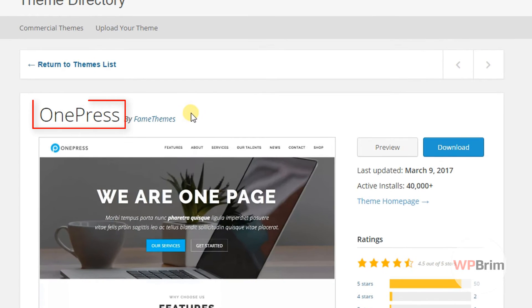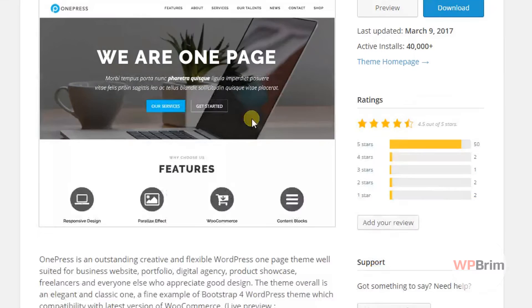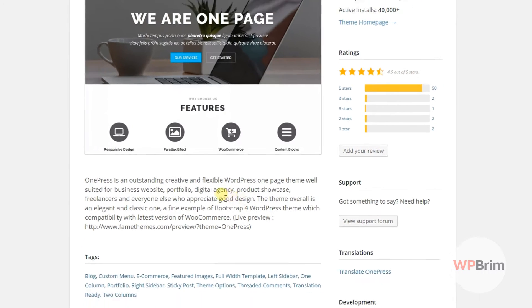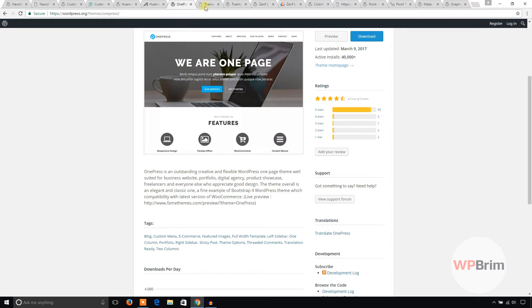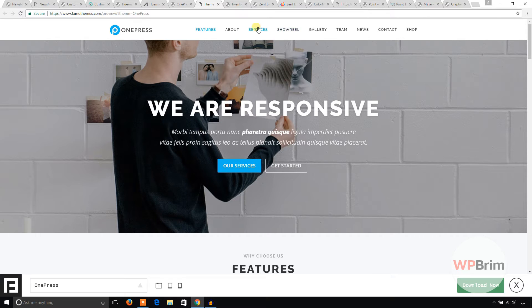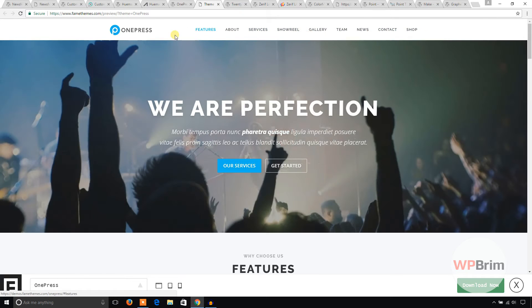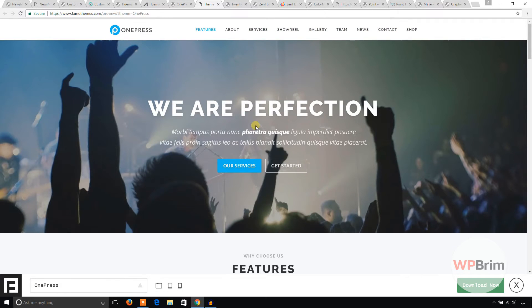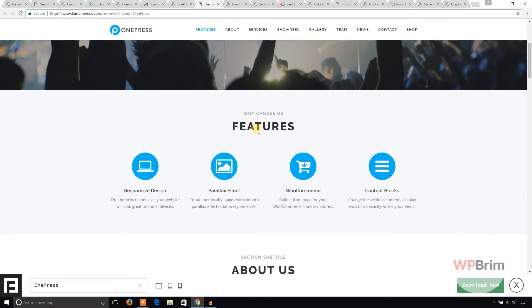This one is OnePress. This one is also a popular theme. This is the demo of OnePress theme. Corporate style menu, banner.